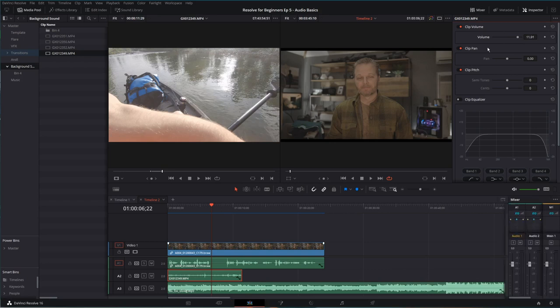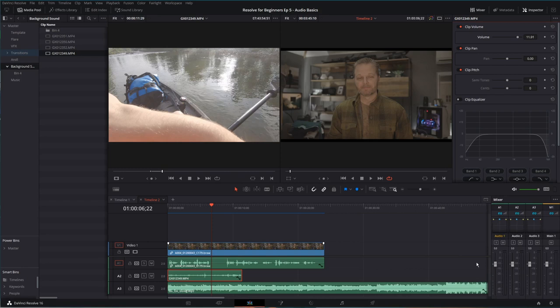Alternatively, if I hit mixer in the top right, I now have the ability to control each individual track as a whole. And I can pull the volume up and down on that track. That's what I'm going to do for my music to balance it out.